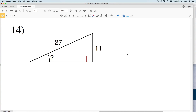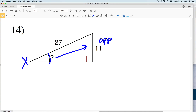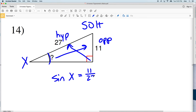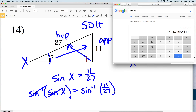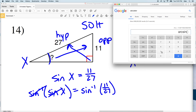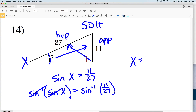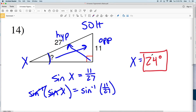For number fourteen, let's call this angle X. We're given the opposite side and the hypotenuse, so we use sine: sine of X equals 11 over 27. Taking the inverse sine of sine of X gives X equal to the inverse sine of 11/27. Typing that into the calculator gives 24.0, which rounds to 24 degrees. Join me in the next video where I'll finish this worksheet, completing numbers 15 through 26.